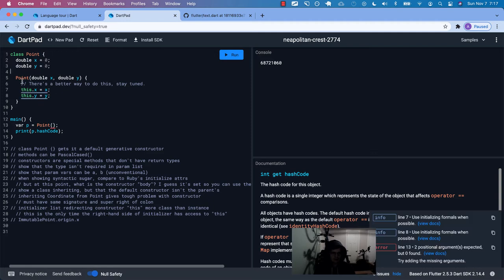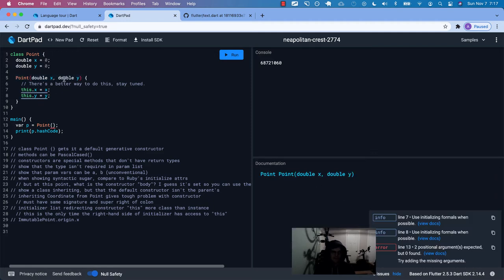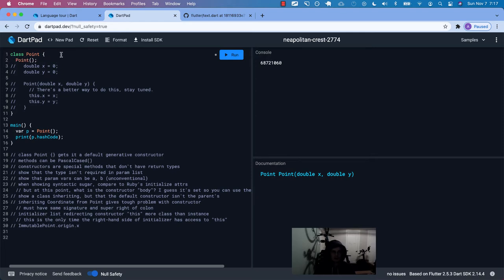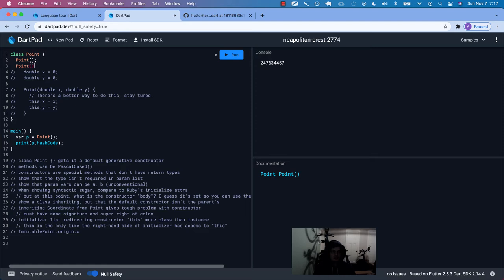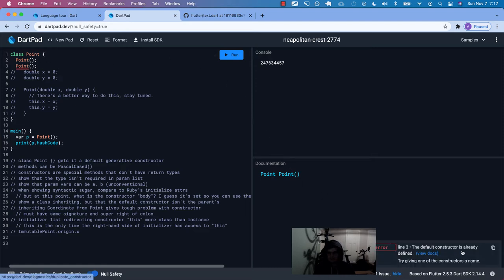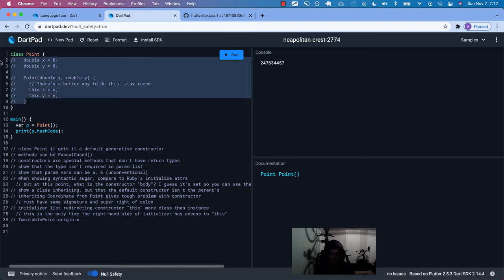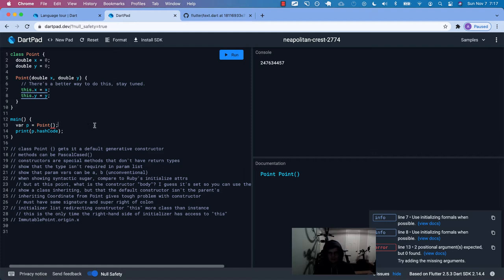Back to the Dart docs. You can define a constructor just like this. The default one is kind of just boilerplate that's been abstracted away from the programmer. If I try to declare two default constructors, it says 'the default constructor is already defined.' As soon as you create your own constructor that doesn't match the signature of the default one — which takes no arguments — it immediately gets rid of the default one as well.